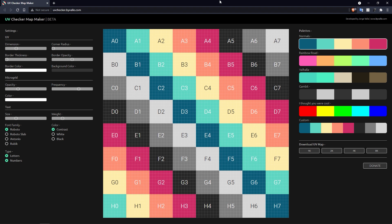Okay, I have a website here and it's great. It basically allows you to create your own custom UV checker maps.